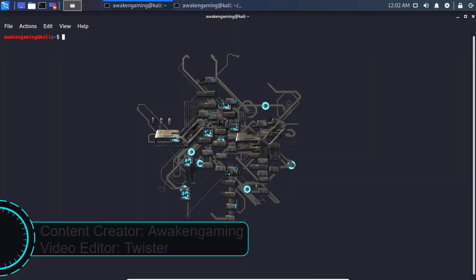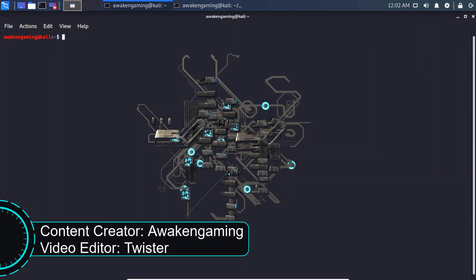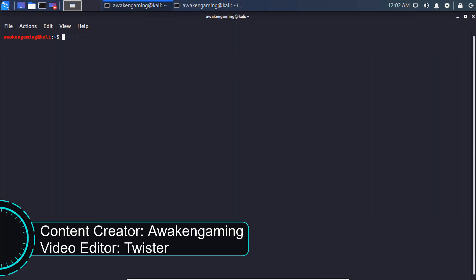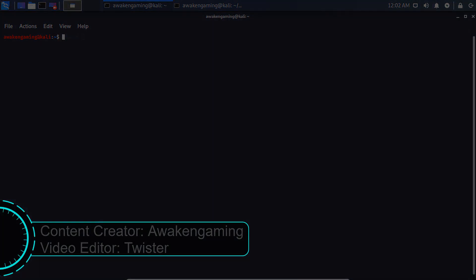Hey guys, it's AwakendGaming back here again with another tutorial. Today we're going to be taking some basic looks at Python programming.